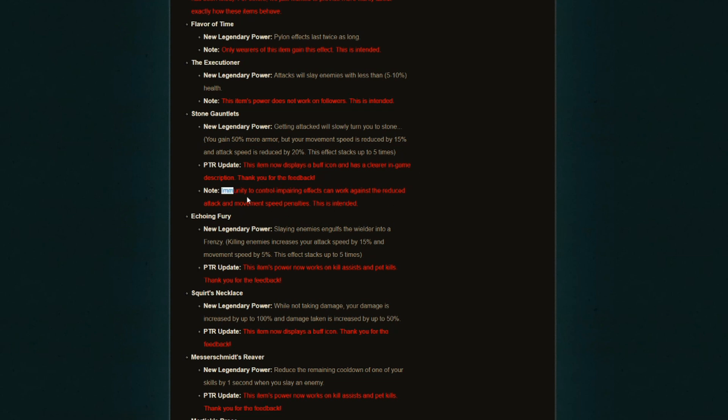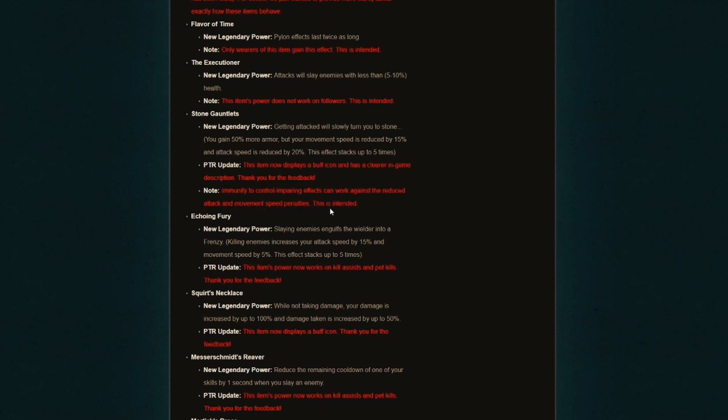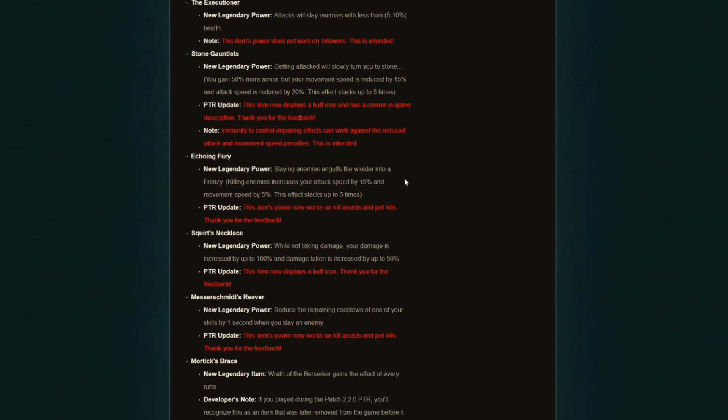Also, the immunity to control impairing effects can work against reduced attack and movement speed penalties, which is intended. That's great. So they will be allowing players to mitigate these penalties through the immunity to control impairing effects or at least reducing your control impairing effects on the secondaries, which is going to be fantastic.